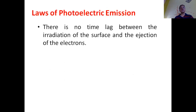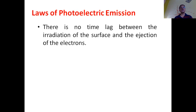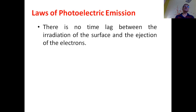Now let us consider the laws of photoelectric emission. The first law states that there is no time lag between the irradiation of the surface and the ejection of an electron. This cannot be explained on the basis of electromagnetic wave theory.